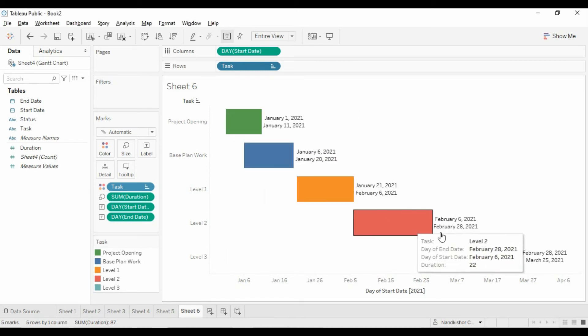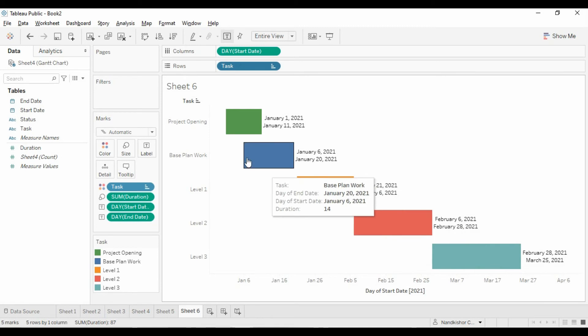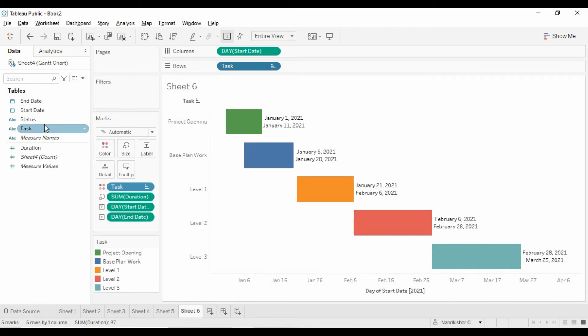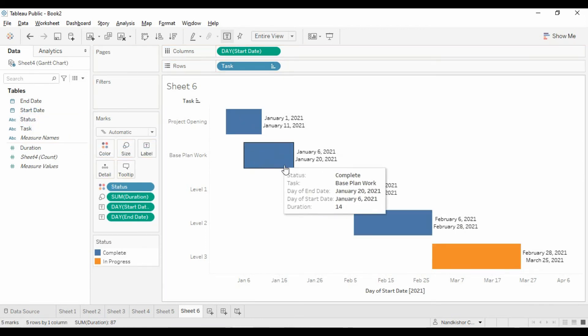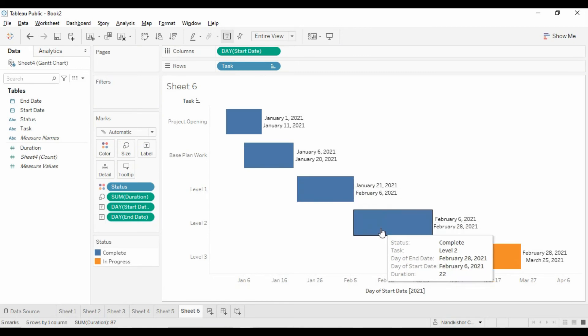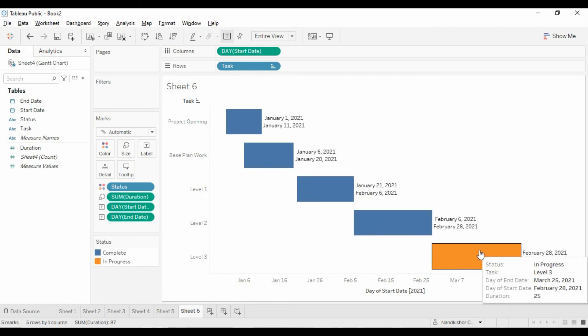Now we have all the dates and tasks sorted. Let's use status as a color, and we have all completed tasks and just one in progress.